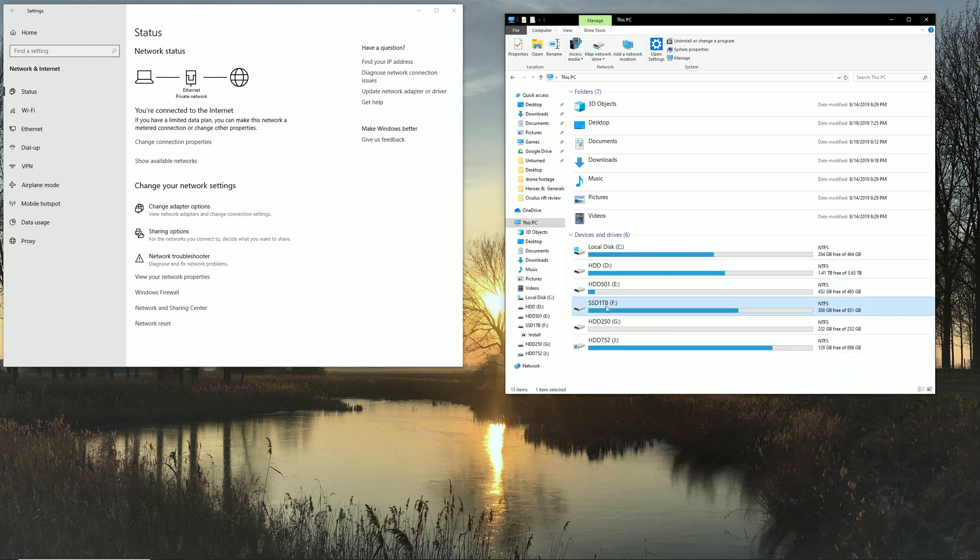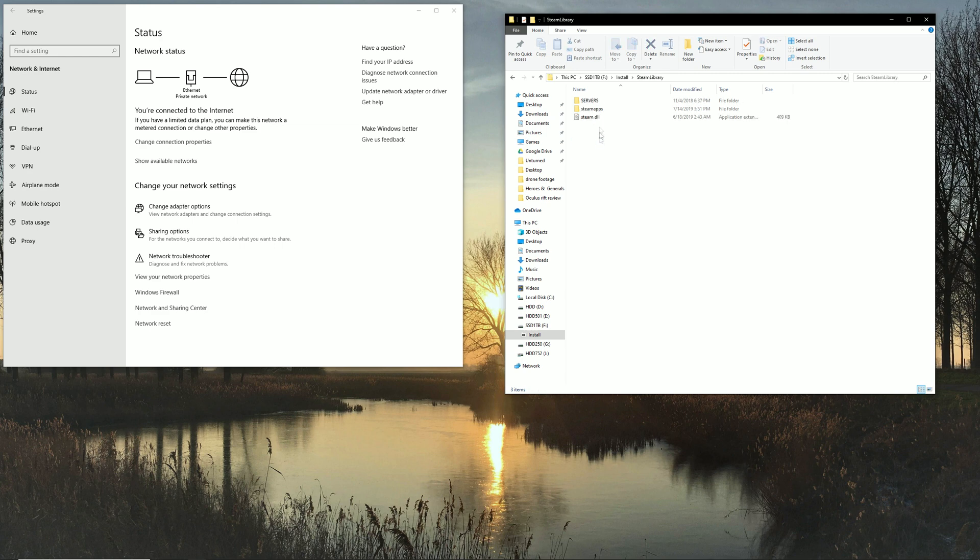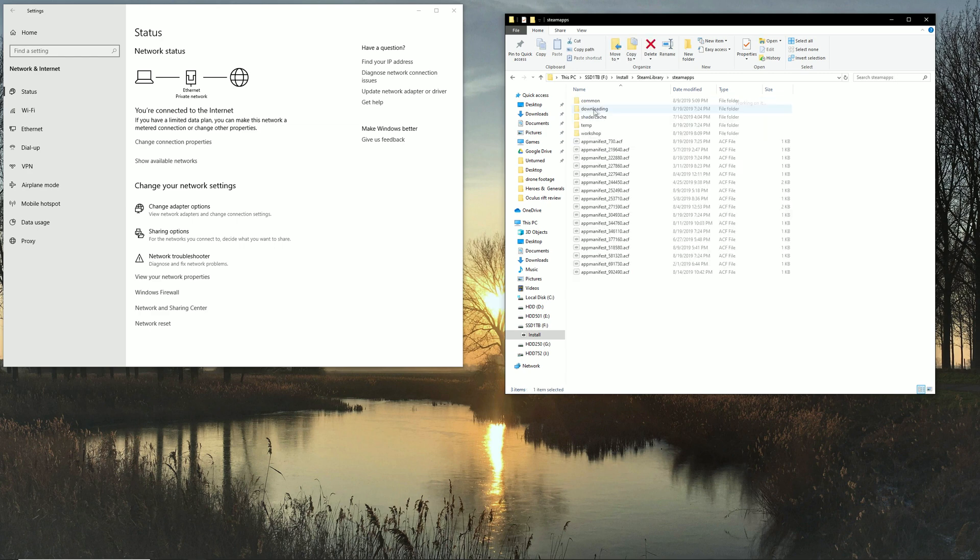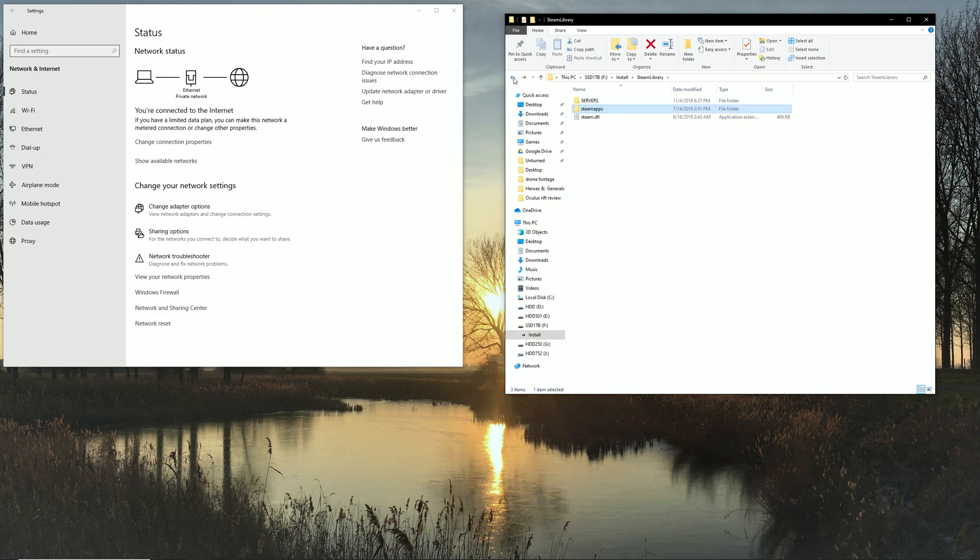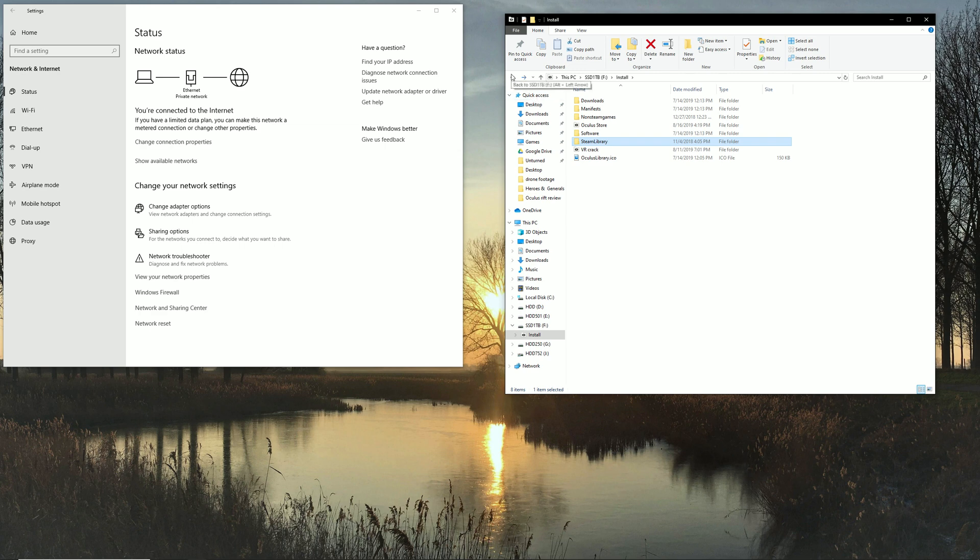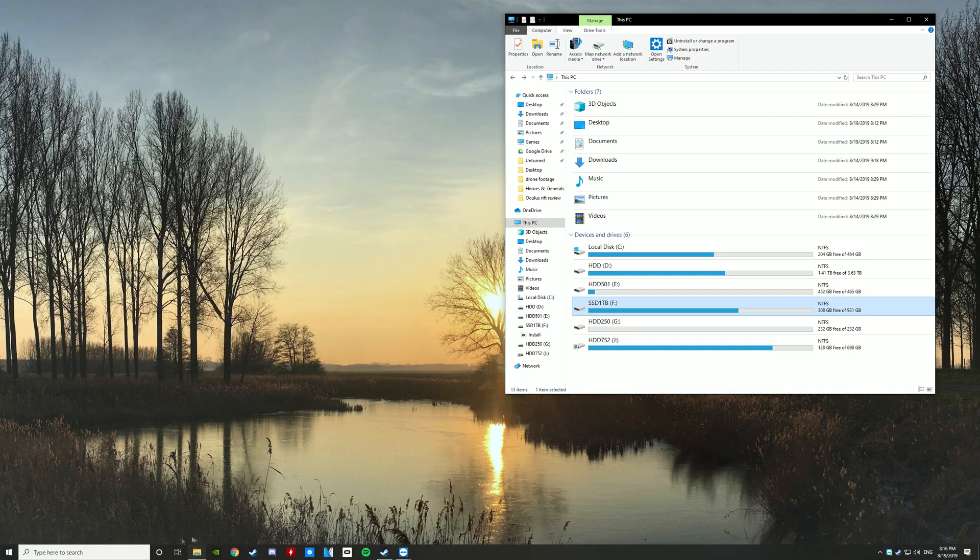So first thing you want to do is you just locate the drive where you've got your Steam library on. In this case, it's this SSD. You can check Steam library here it is, and here's all my games. So what I want to do is I want to be able to actually share this drive with that laptop.